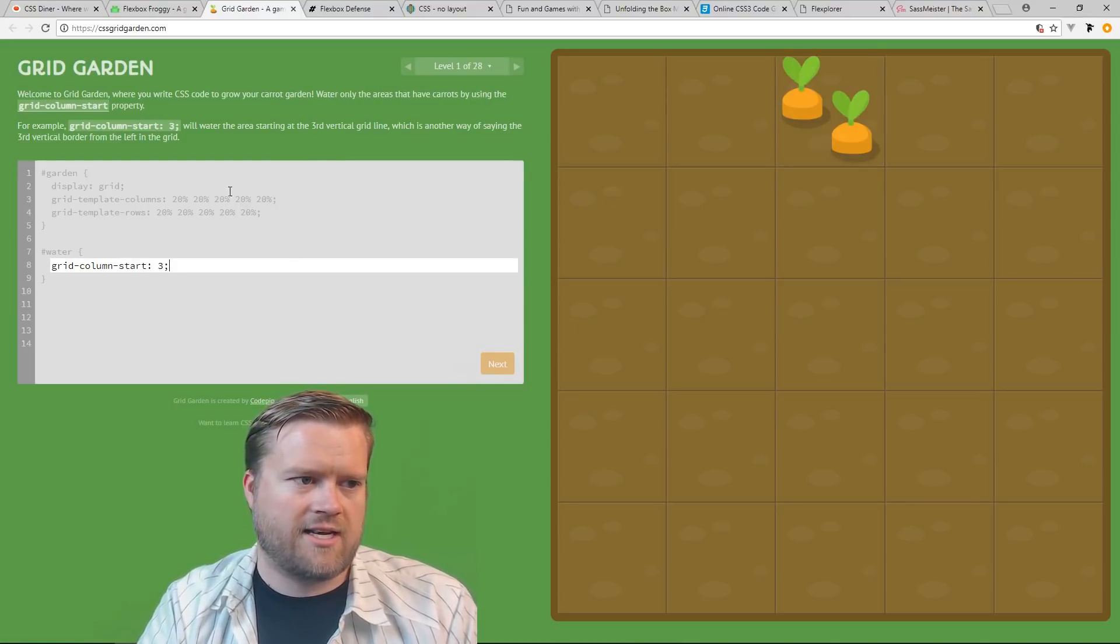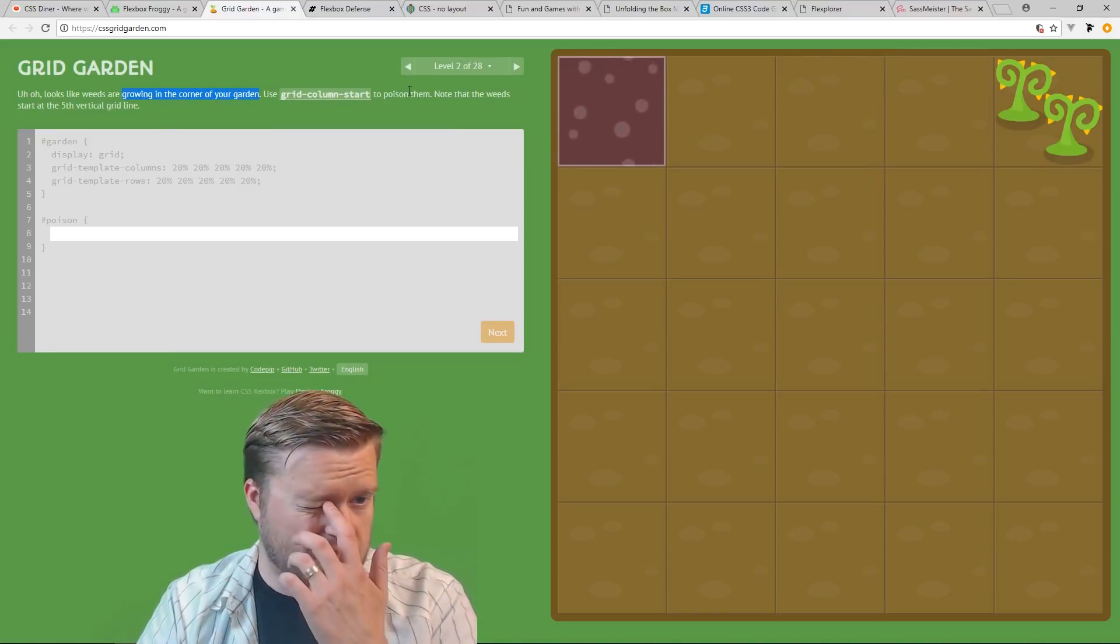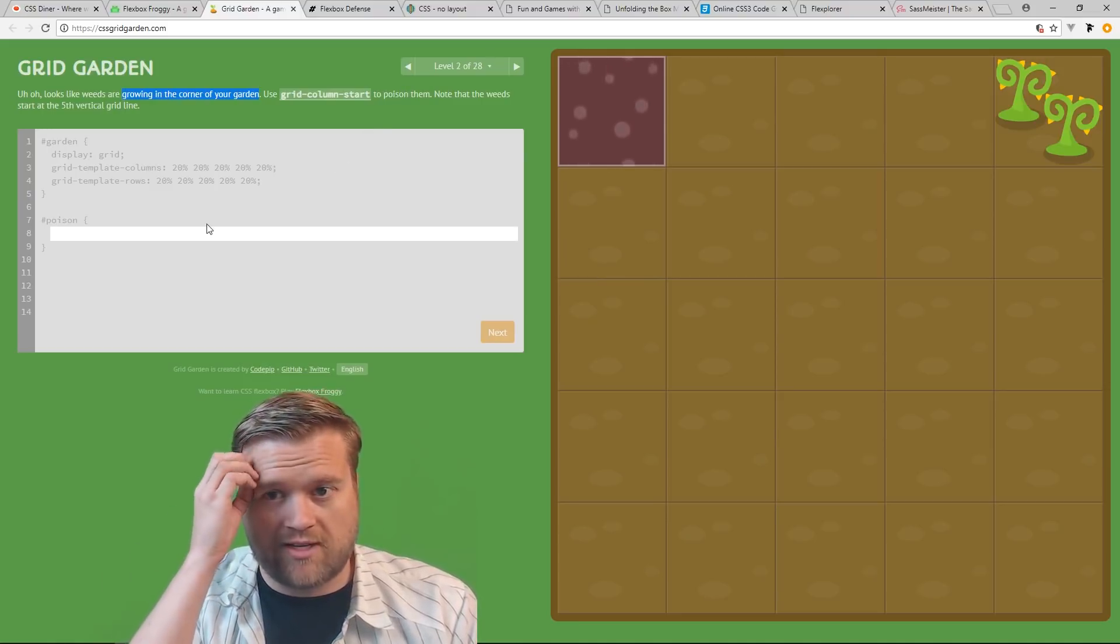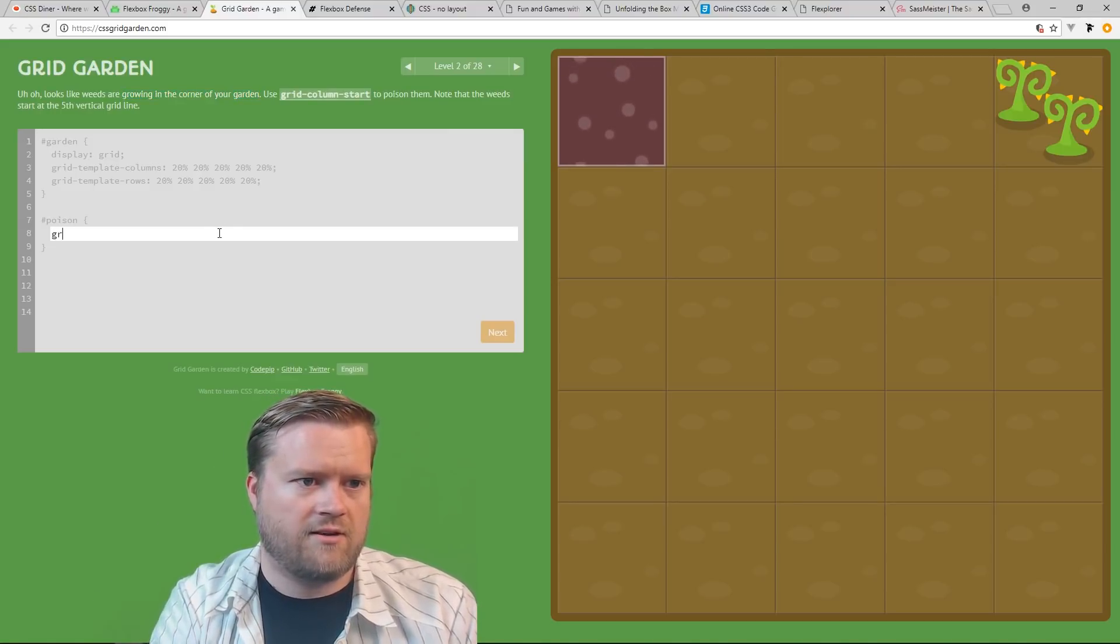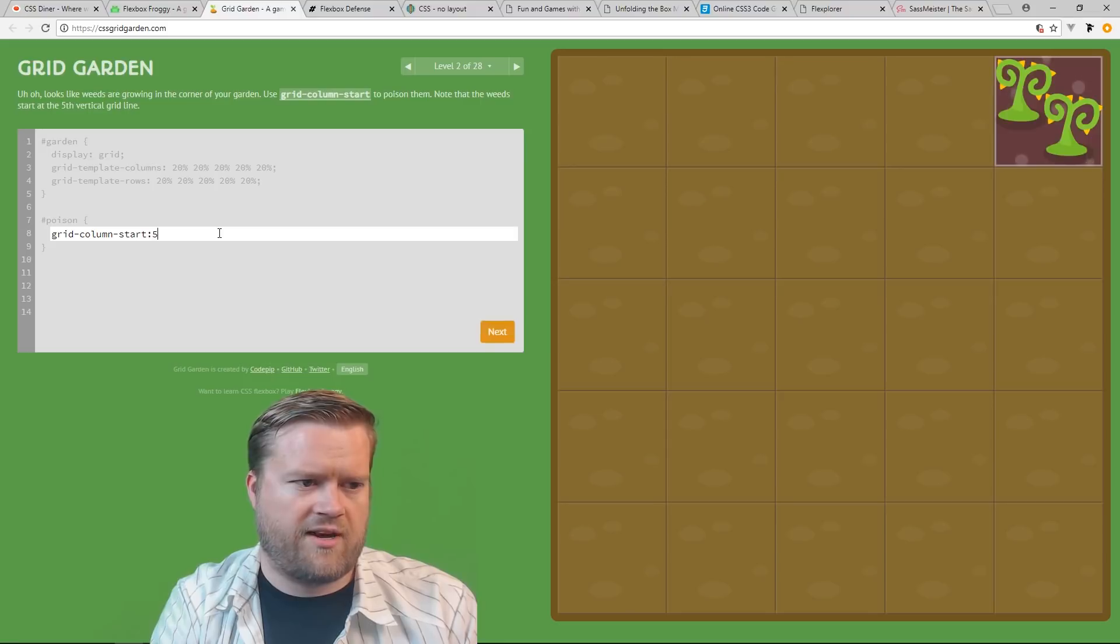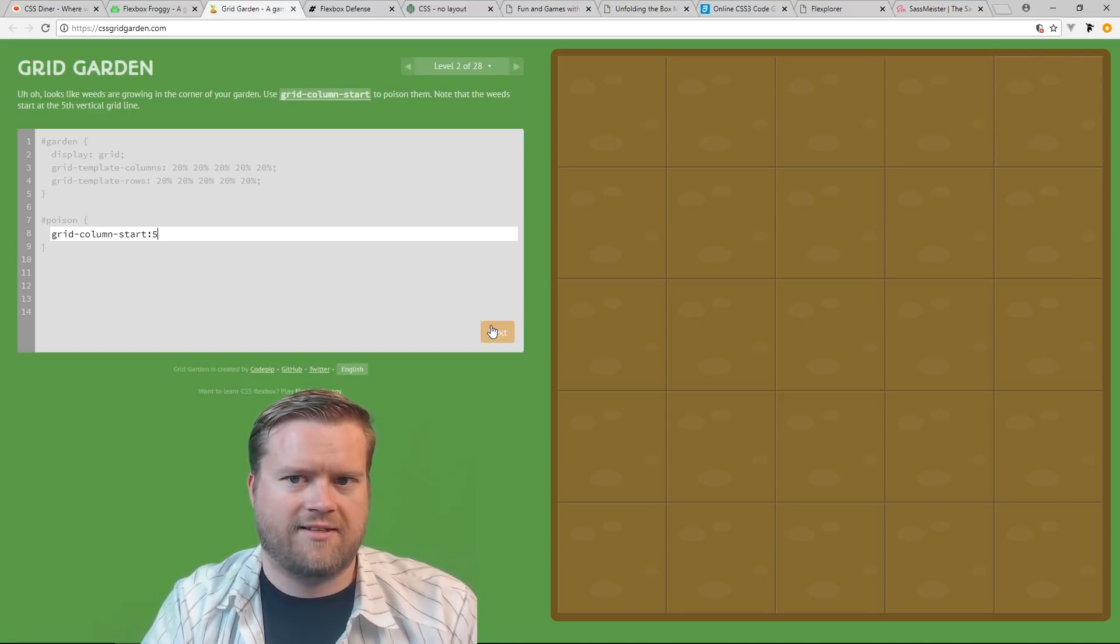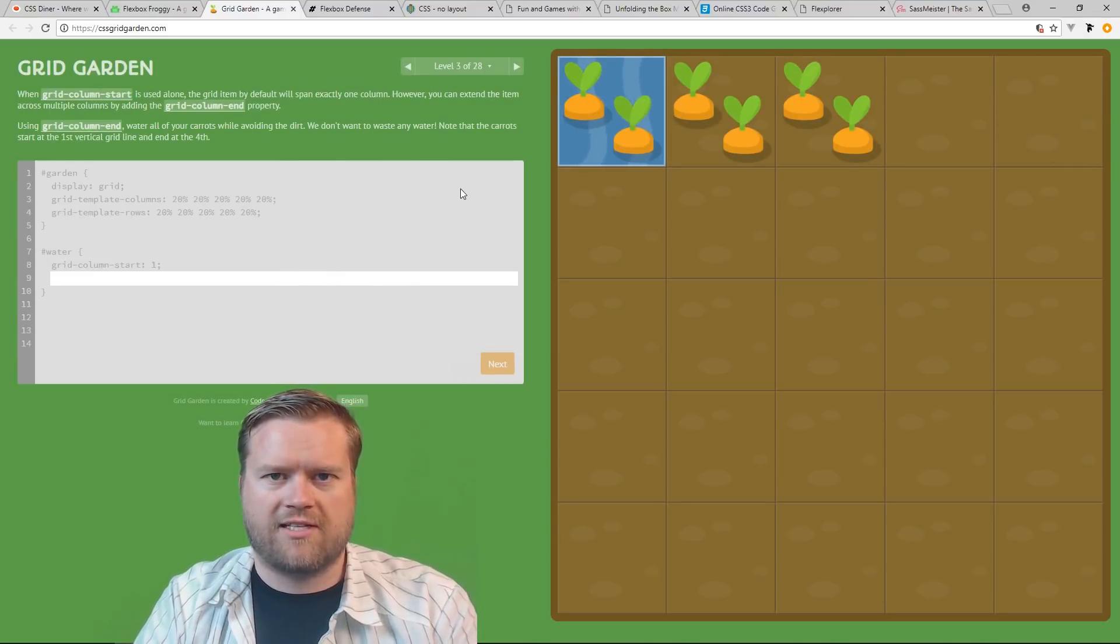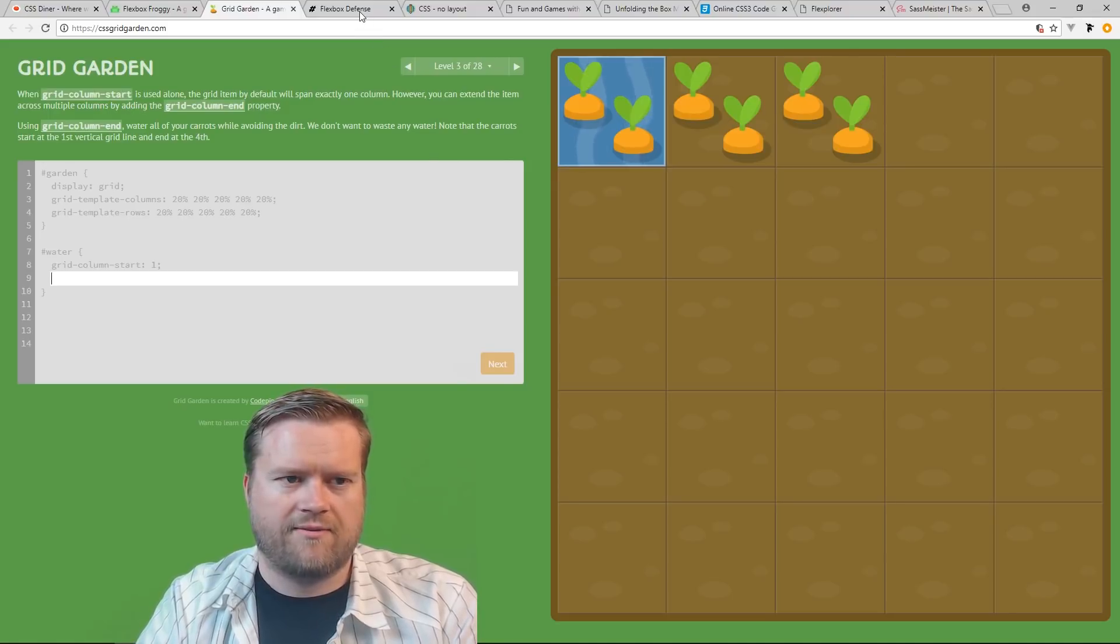Hit Next and now it tells you, uh oh, it looks like weeds are growing in the corner of your garden. Use Grid Column Start to poison them. Note that the weeds start at the fifth grid line. So then you can, you know, kind of keep going with this. Let's see here. Grid Column Start 5, oops, 5. There we go. We got it. Next. So then it gets harder and harder. So you can see here, it's kind of a little bit of fun, just to play around with.